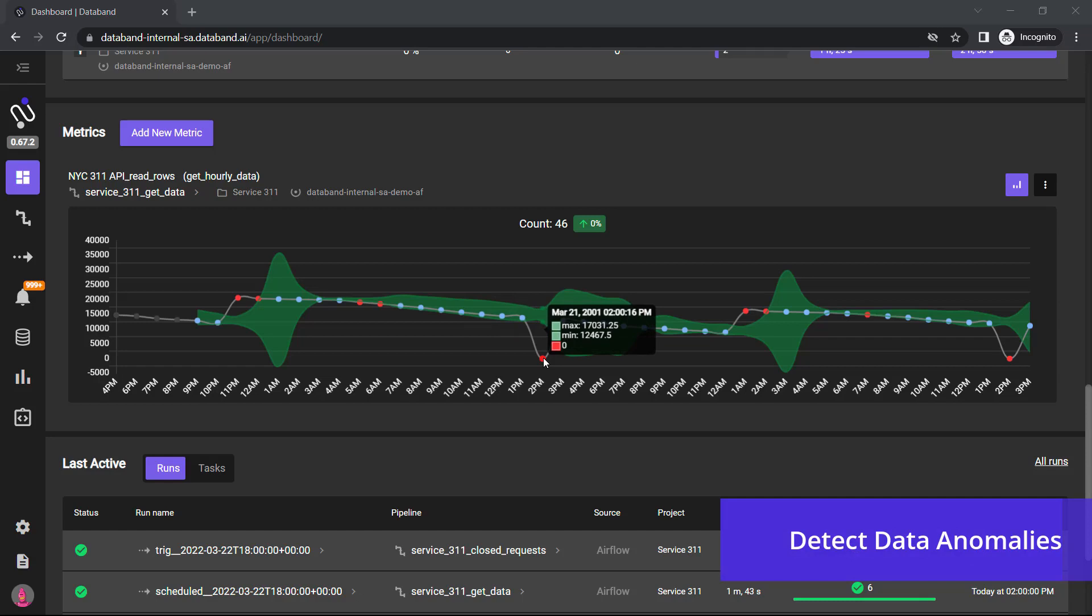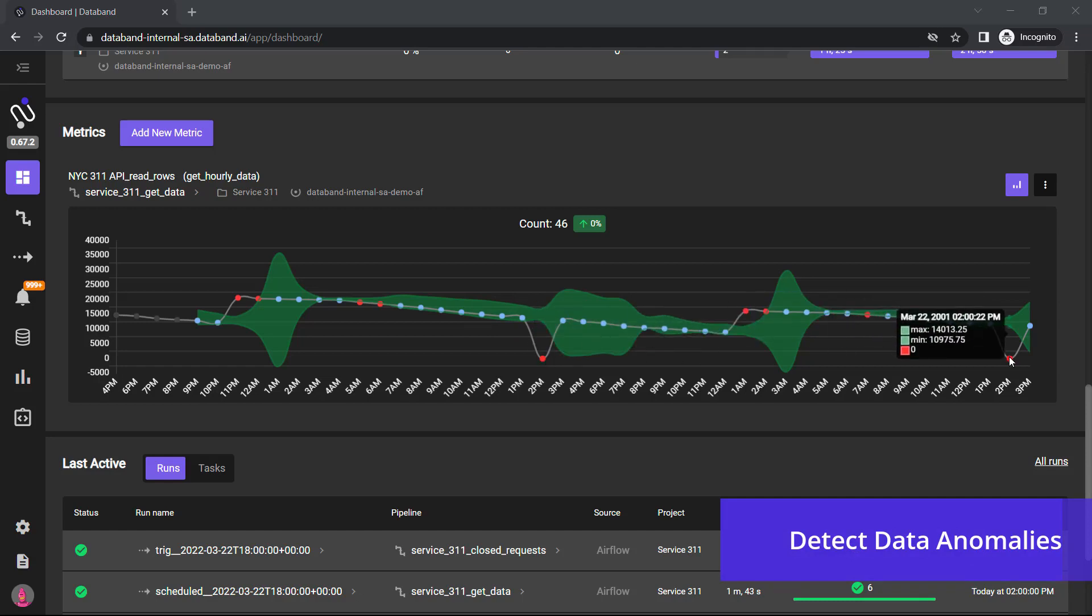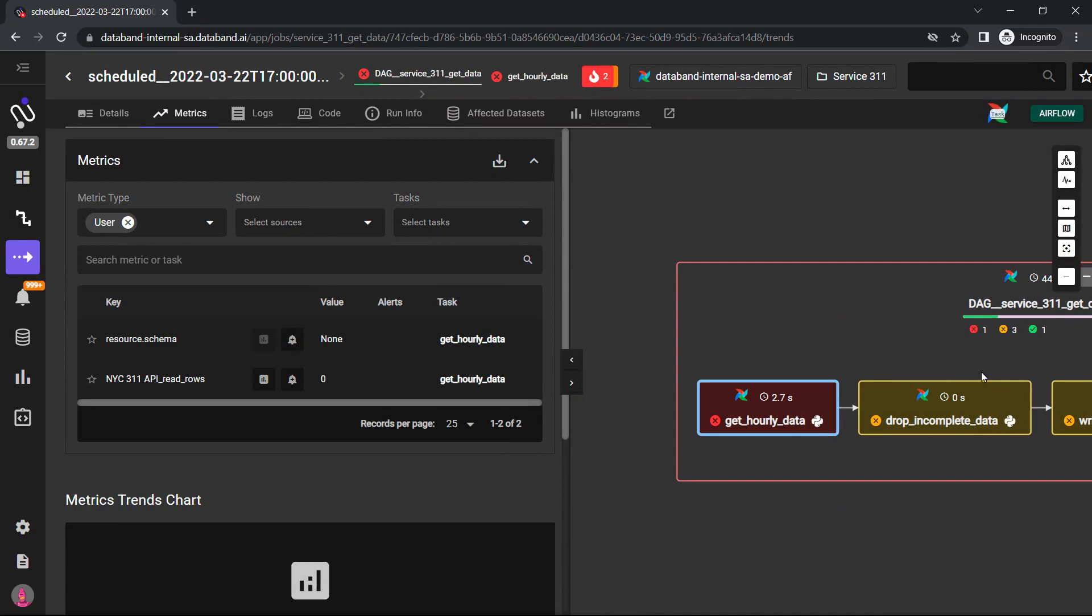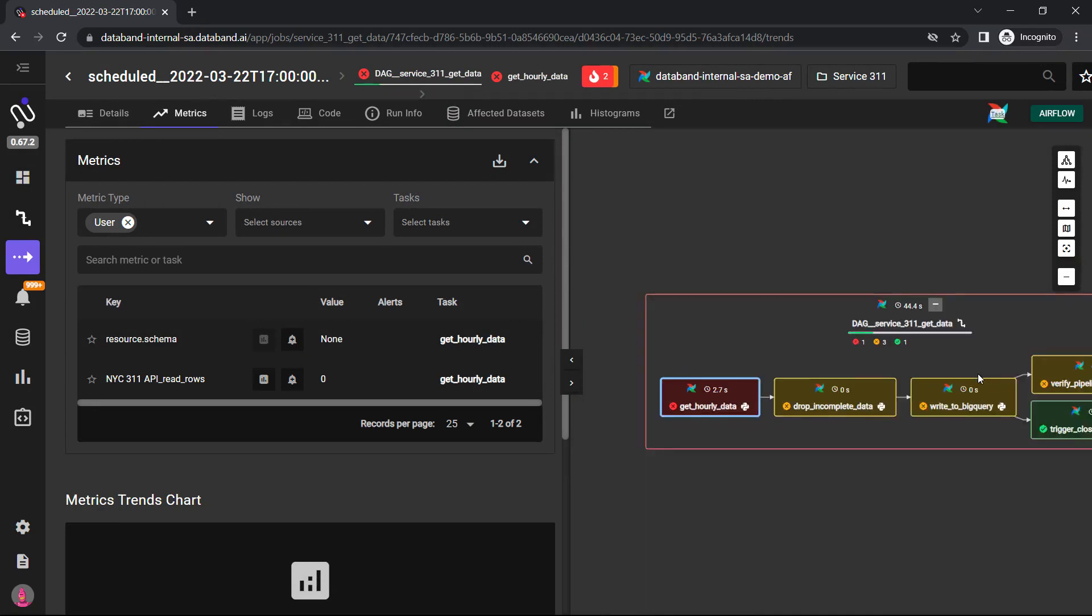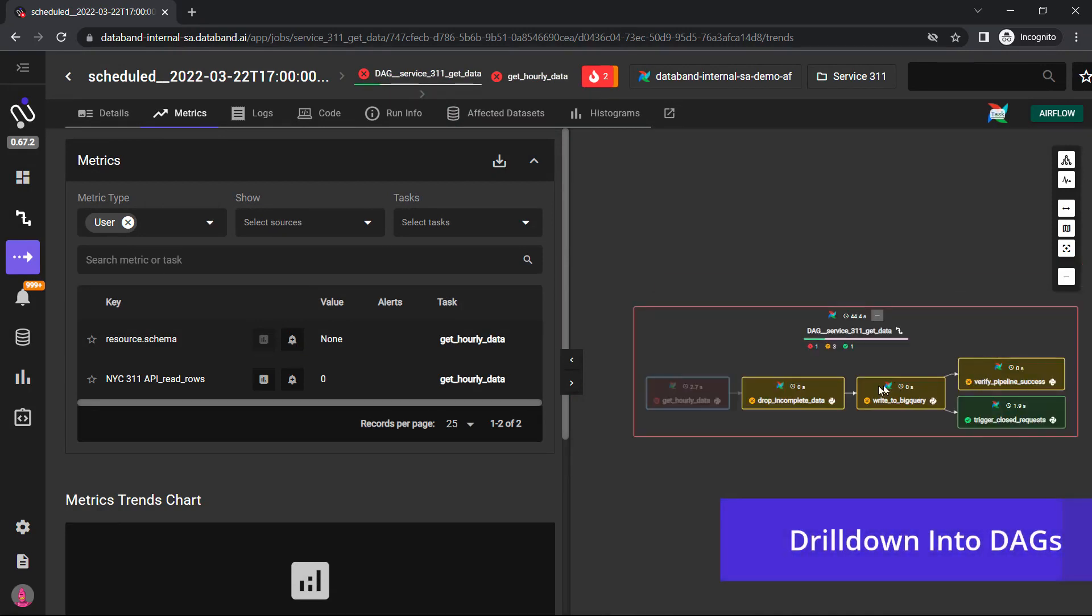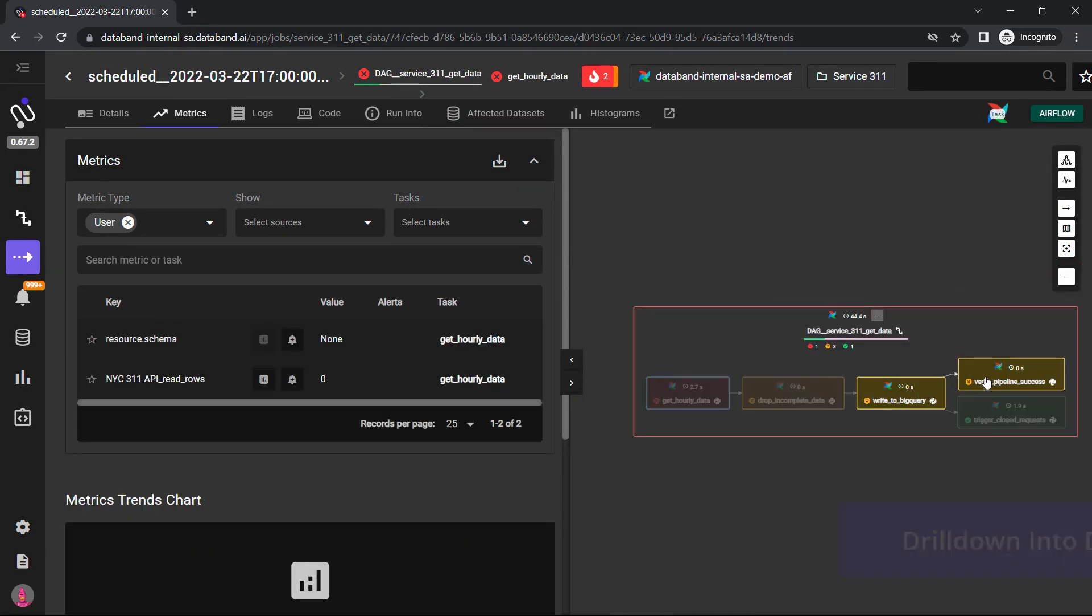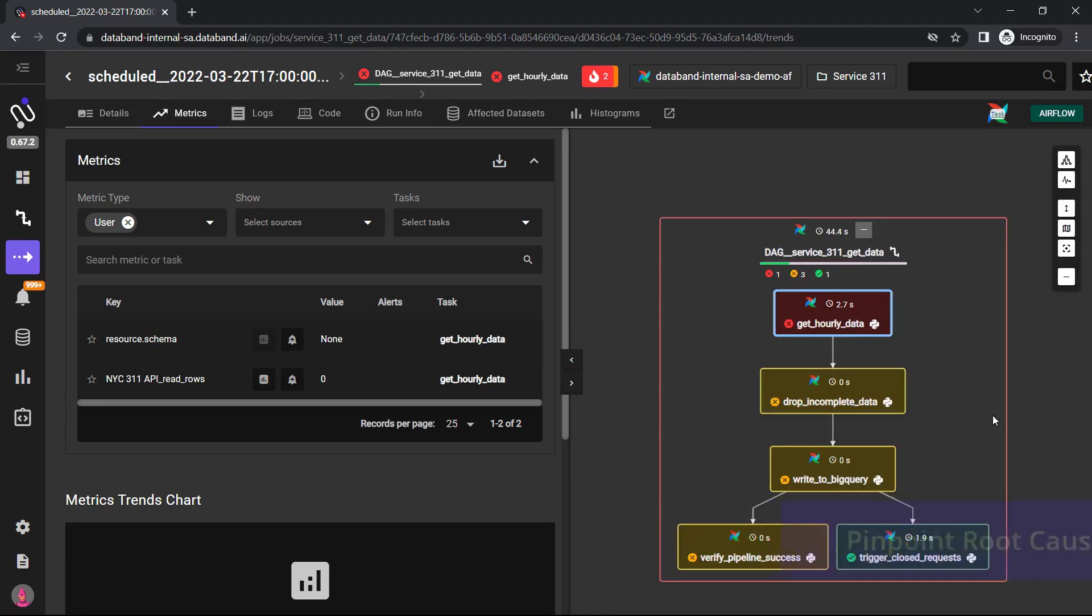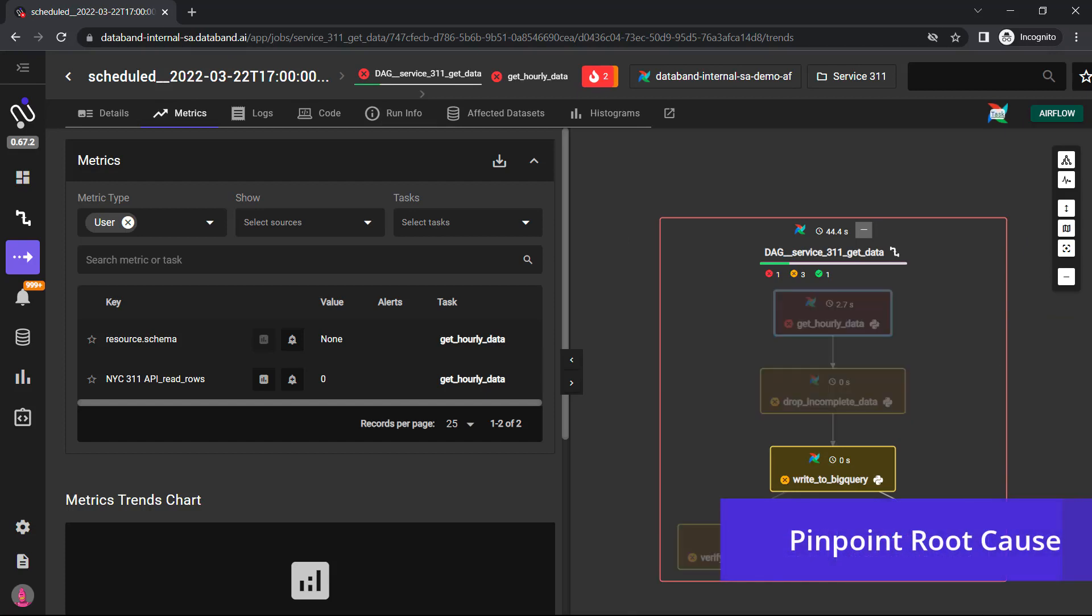For example, this little red dot over here shows me on May 22nd that there was an issue with the pipeline. If I drill into the DAG, I can actually see exactly where the error occurred. In this example, I can pinpoint that the root cause was this get hourly data request.